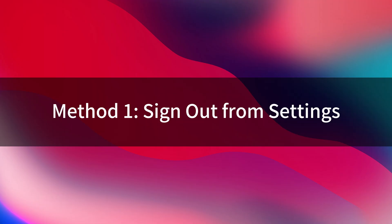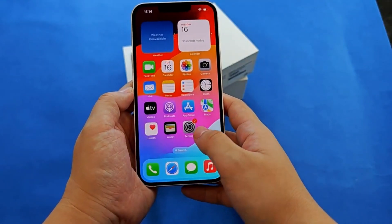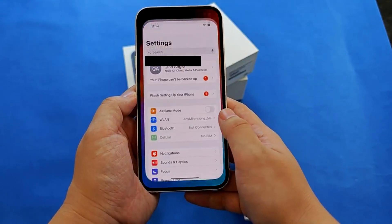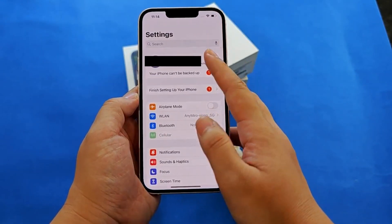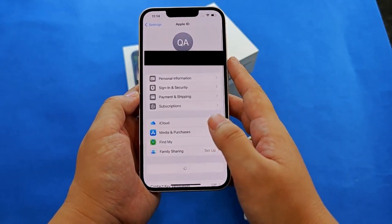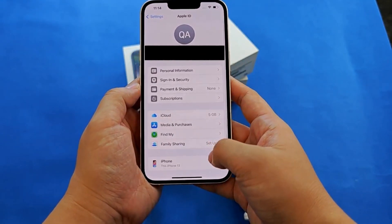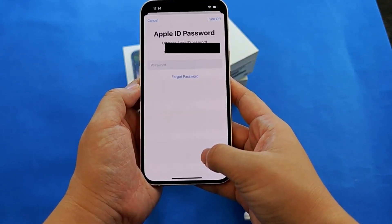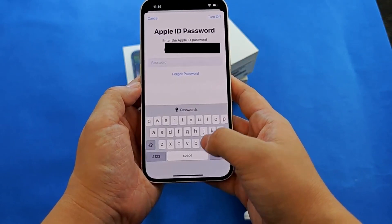Method 1: Sign out from settings. First, let's look at how to sign out from settings. Open the settings app on your iPhone and tap on your name at the top of the screen. Scroll to the bottom and tap sign out.